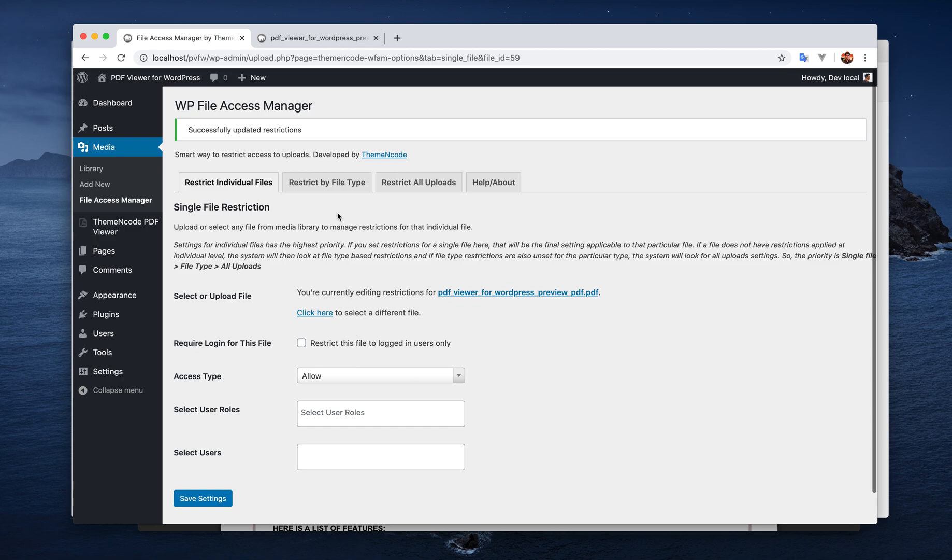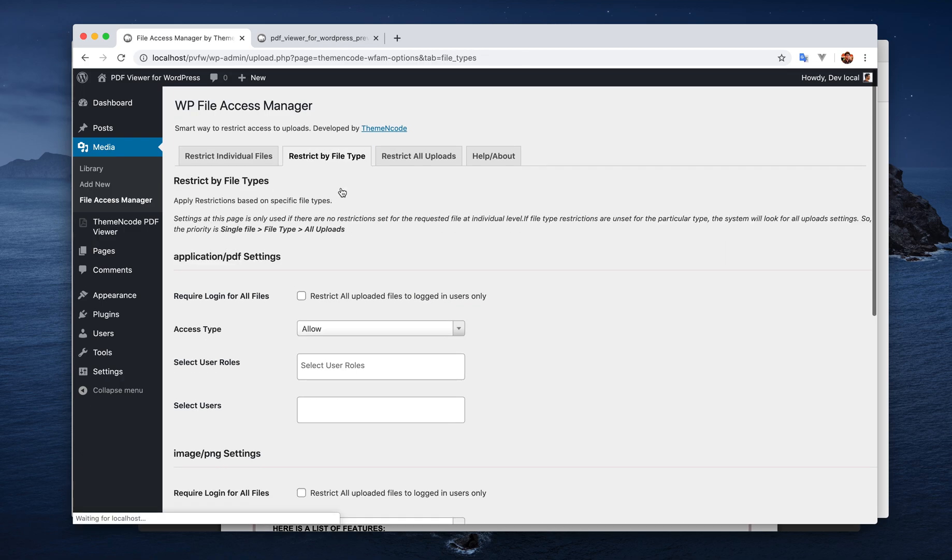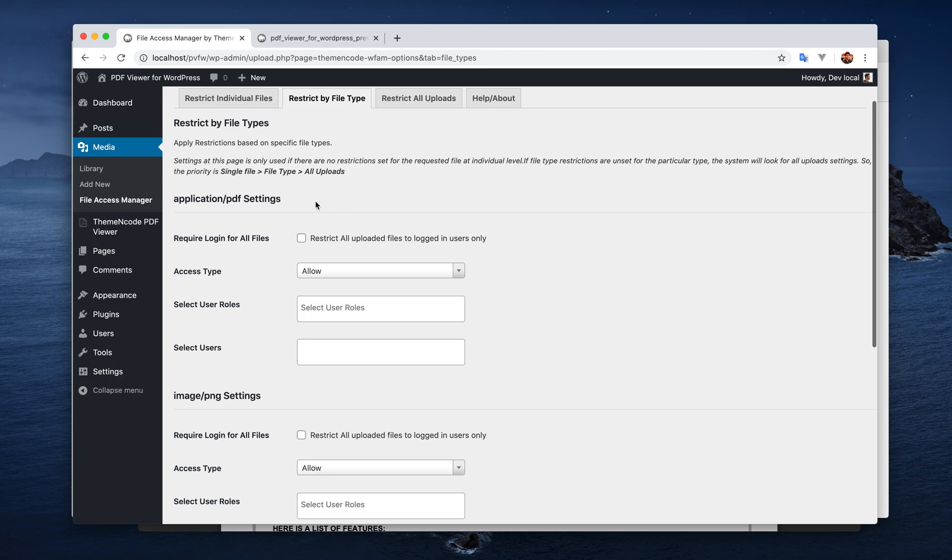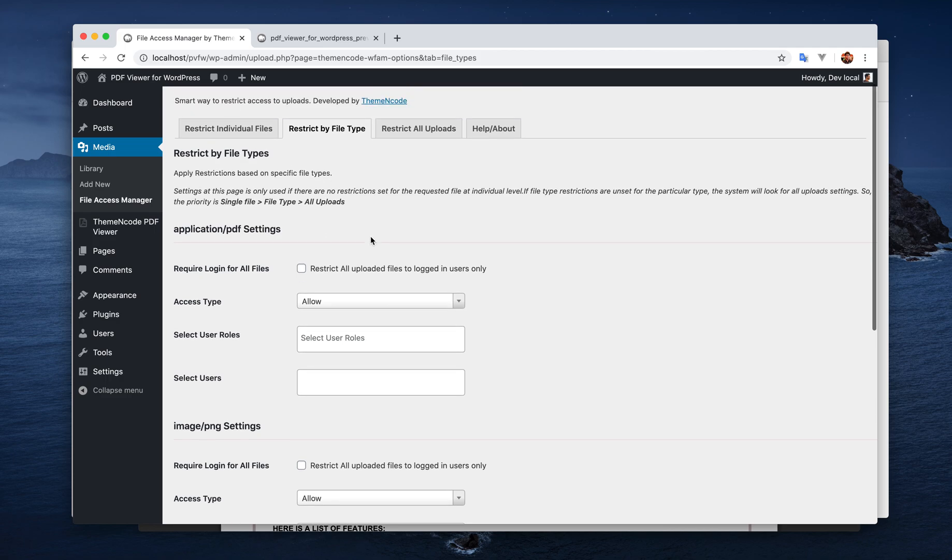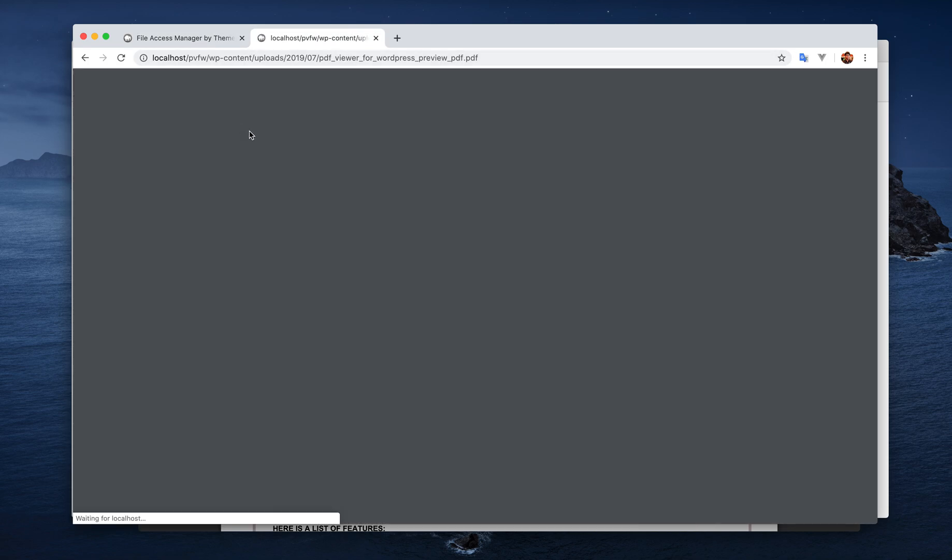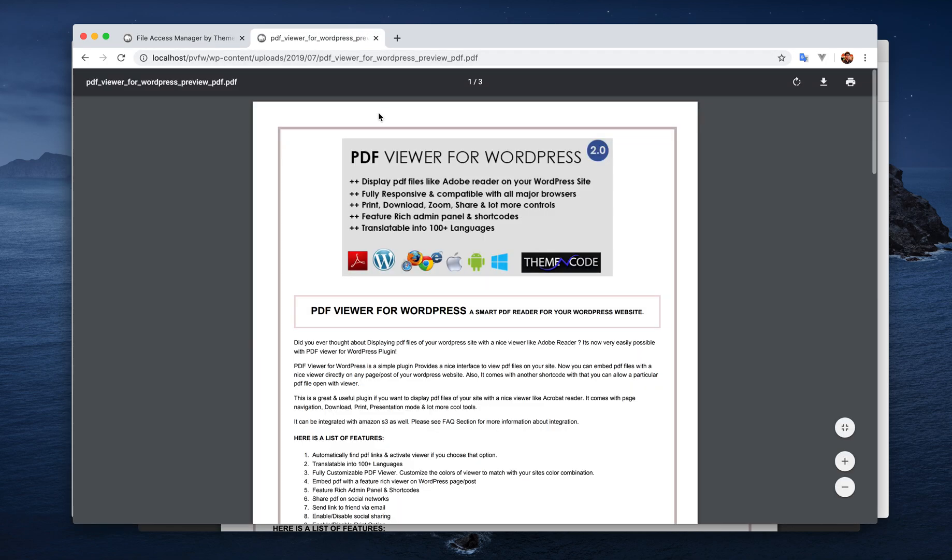So we will now look for the file type settings. As this is a PDF file, we are going to use this one, restrict by file type. And here is the application of PDF settings.